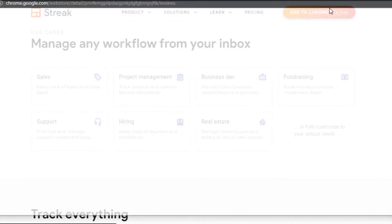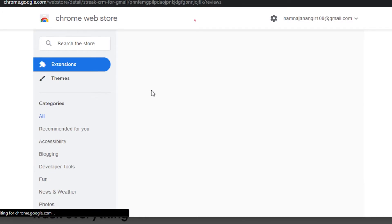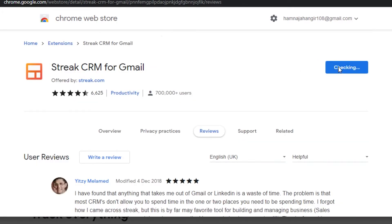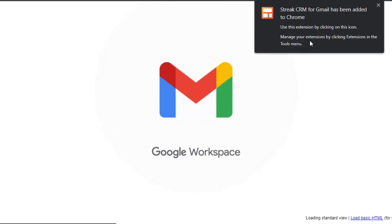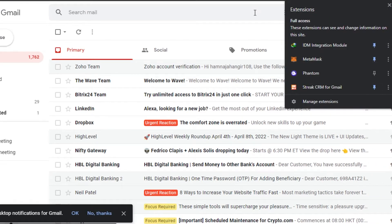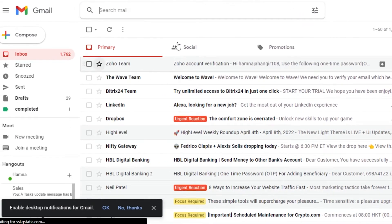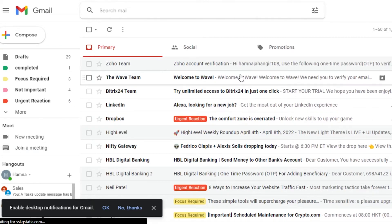Let's go ahead and add this to Chrome so I can use Streak with Gmail. Simply open up your Chrome Web Store, click right here, and it will open up the extension store. Click 'Add to Chrome', then 'Add Extension', and it will be added. You can see I now have Streak CRM for Gmail as an extension — I can go ahead and pin this extension.